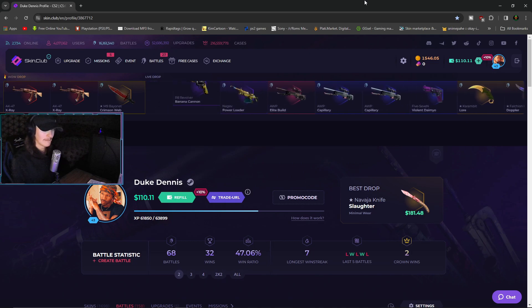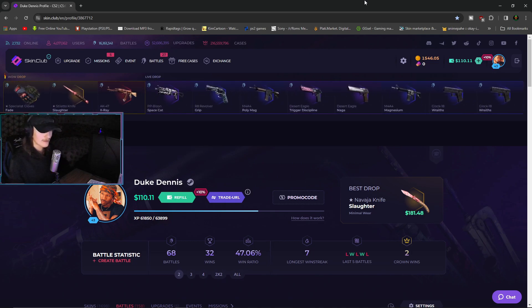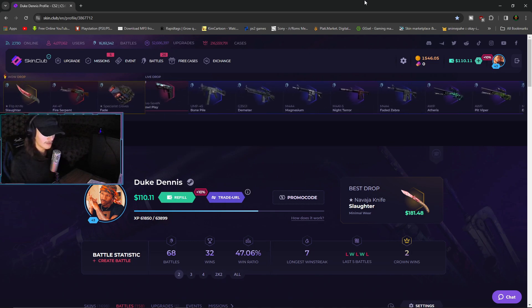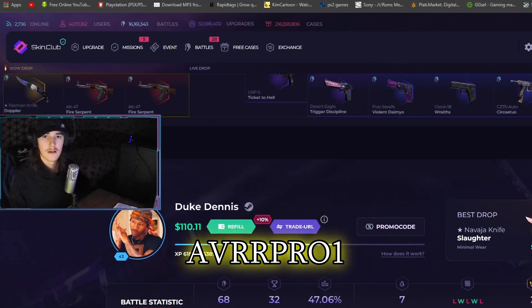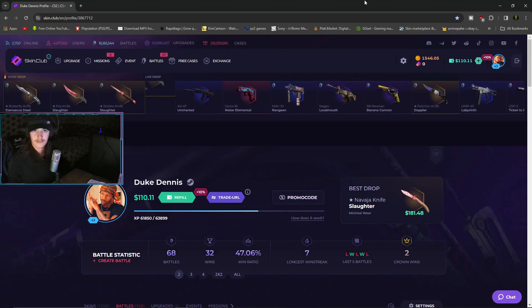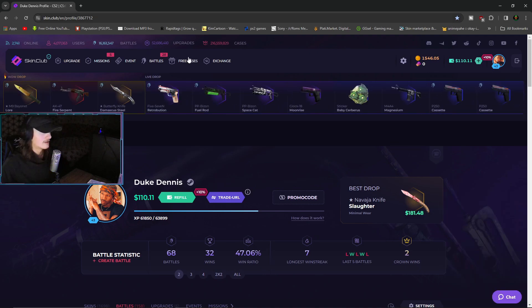I need my money. Use my promo code AVRRPRO1 if you are, oh no, it's Sigma.